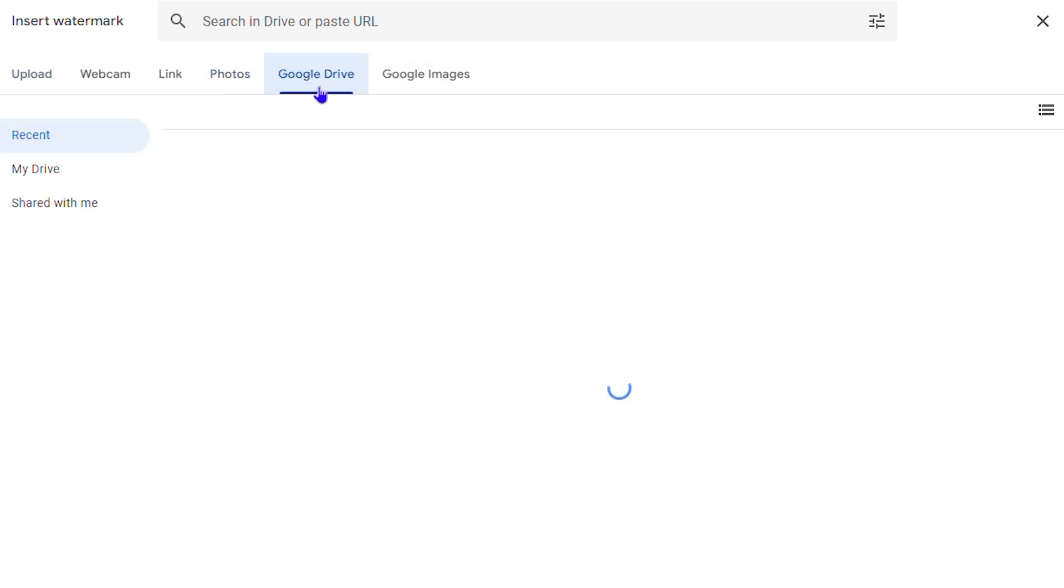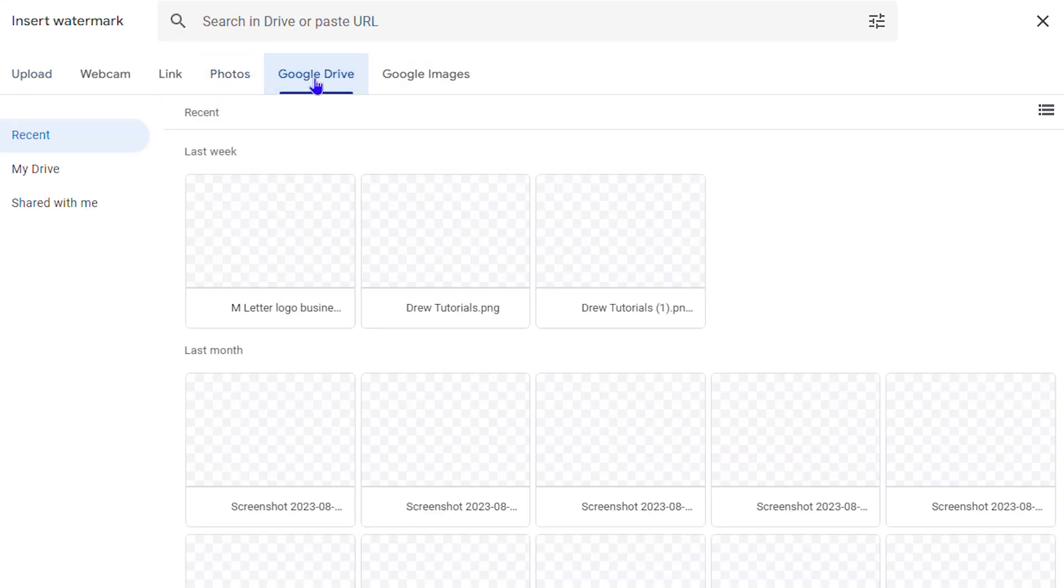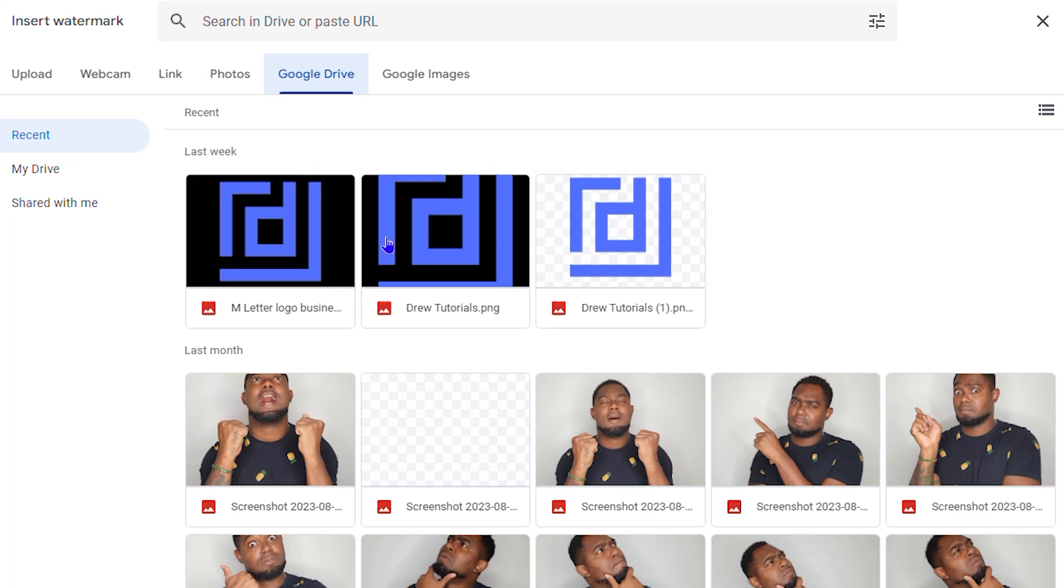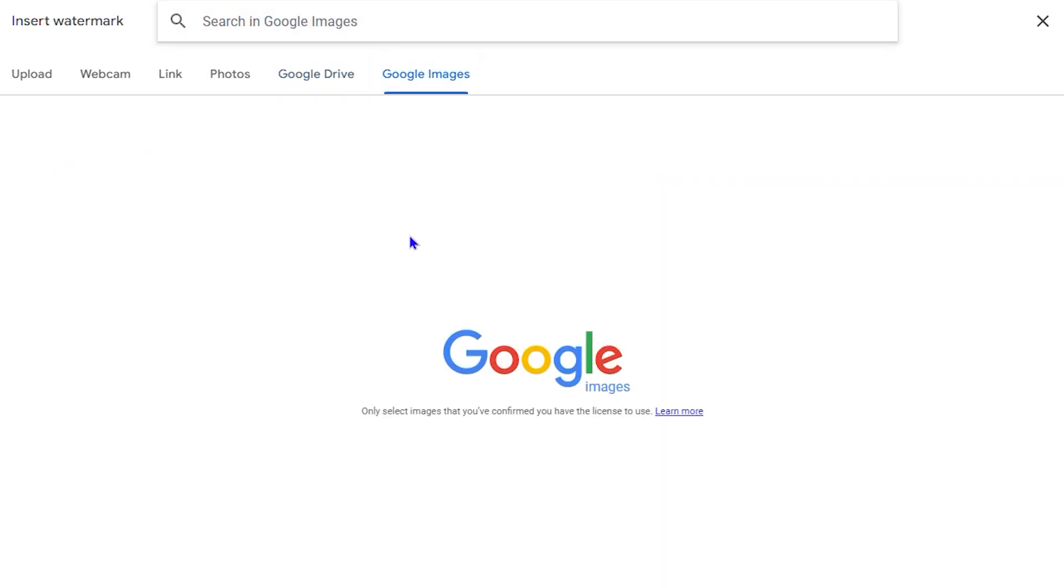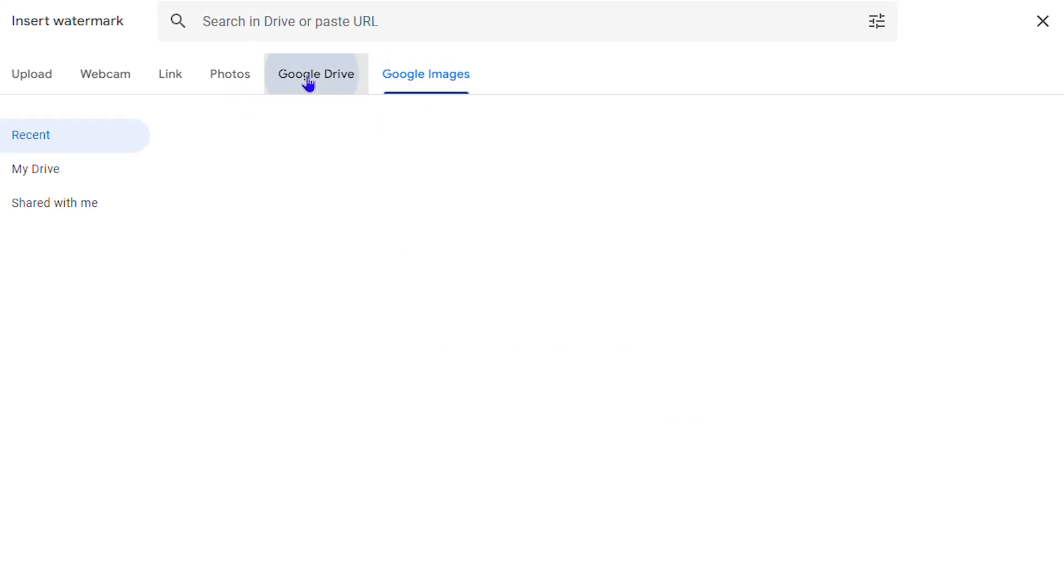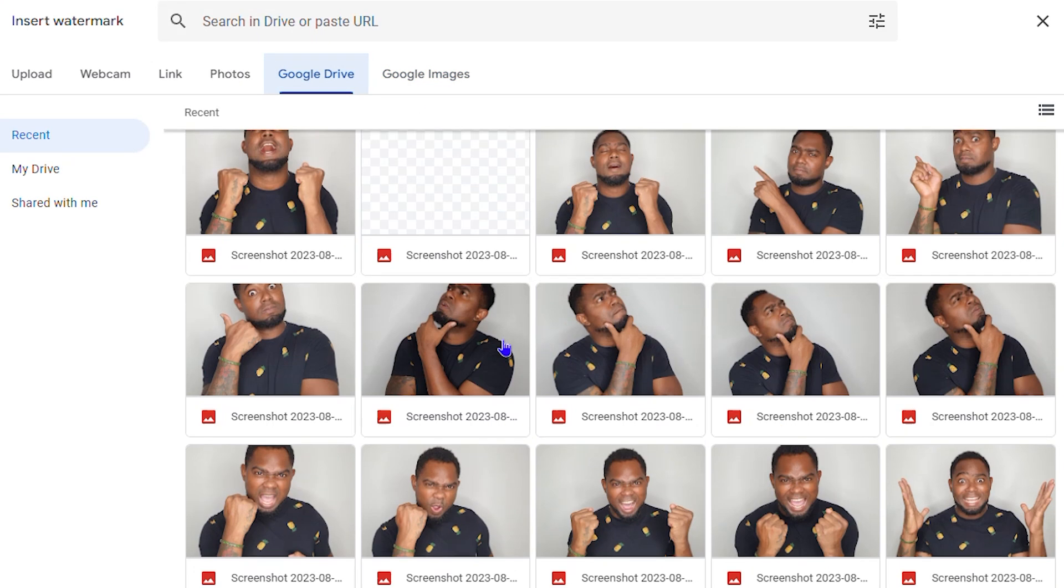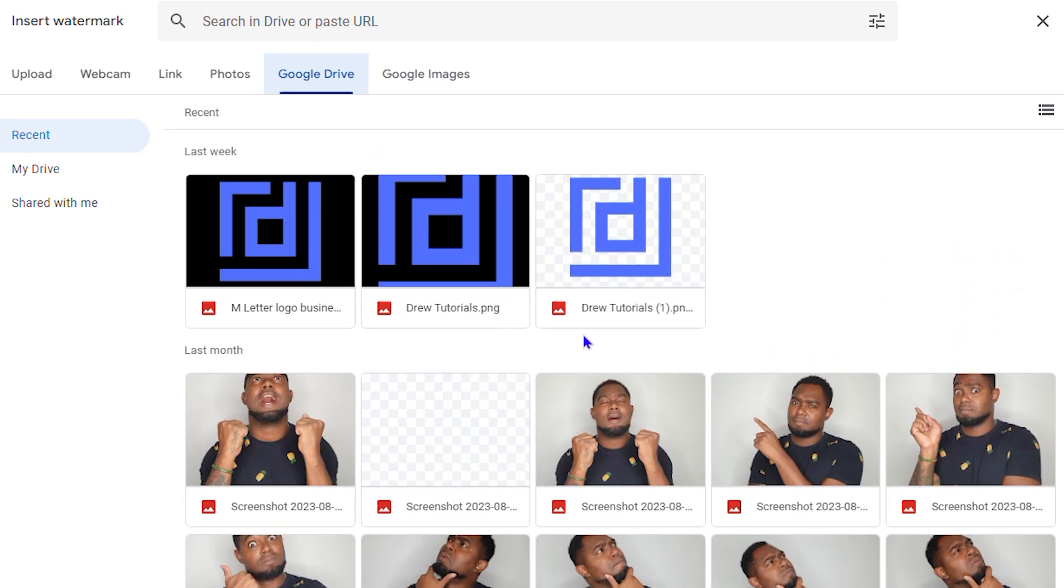You can get something from your Google Drive if you have some images there, and as you can see I have some images there that I can choose from. Or you can simply search Google directly and you can just search whatever image you want. Now I'm going to choose something from Drive. Let's say I would like to